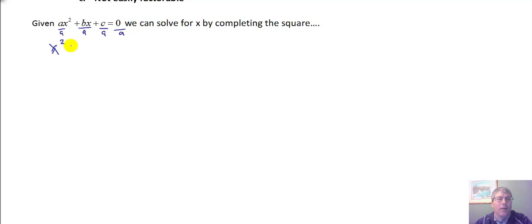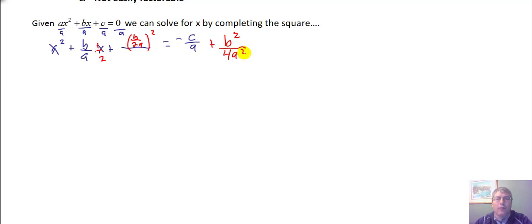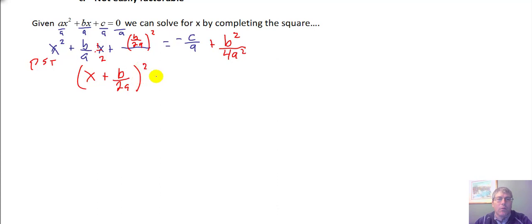I'm left with x squared plus b over a times x plus a blank equals the opposite of c over a. I'll complete the square, which gives me b over 2a — because I multiply by one half and square it. I add b over 2a squared to the other side, which immediately becomes b squared over 4a squared.